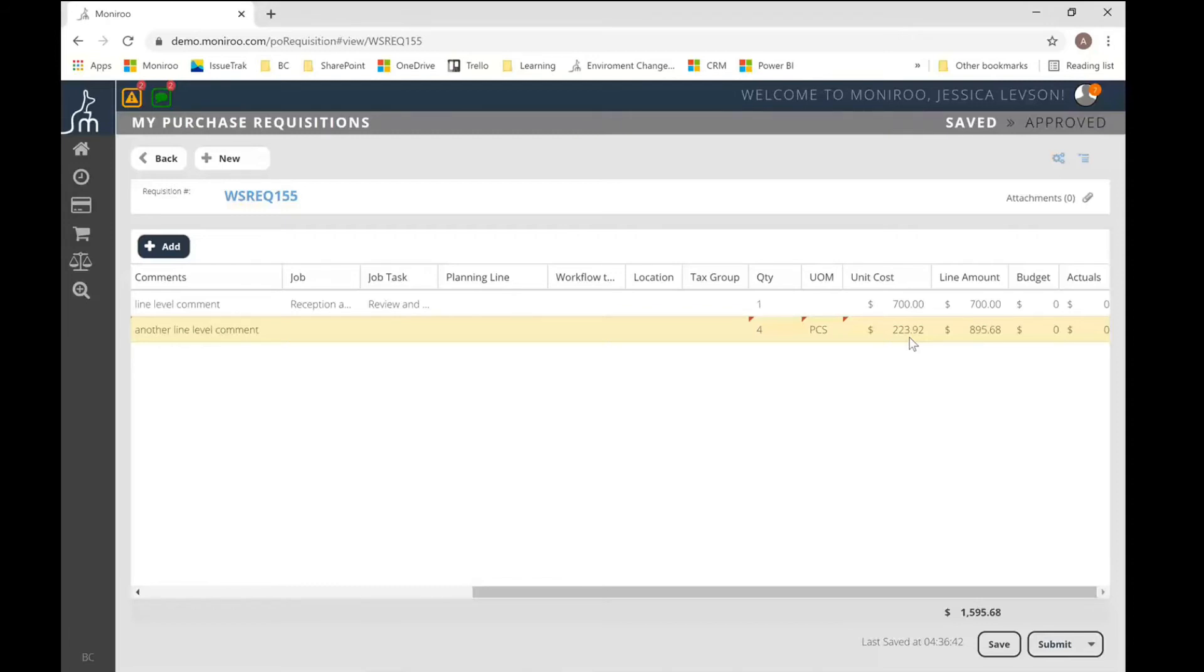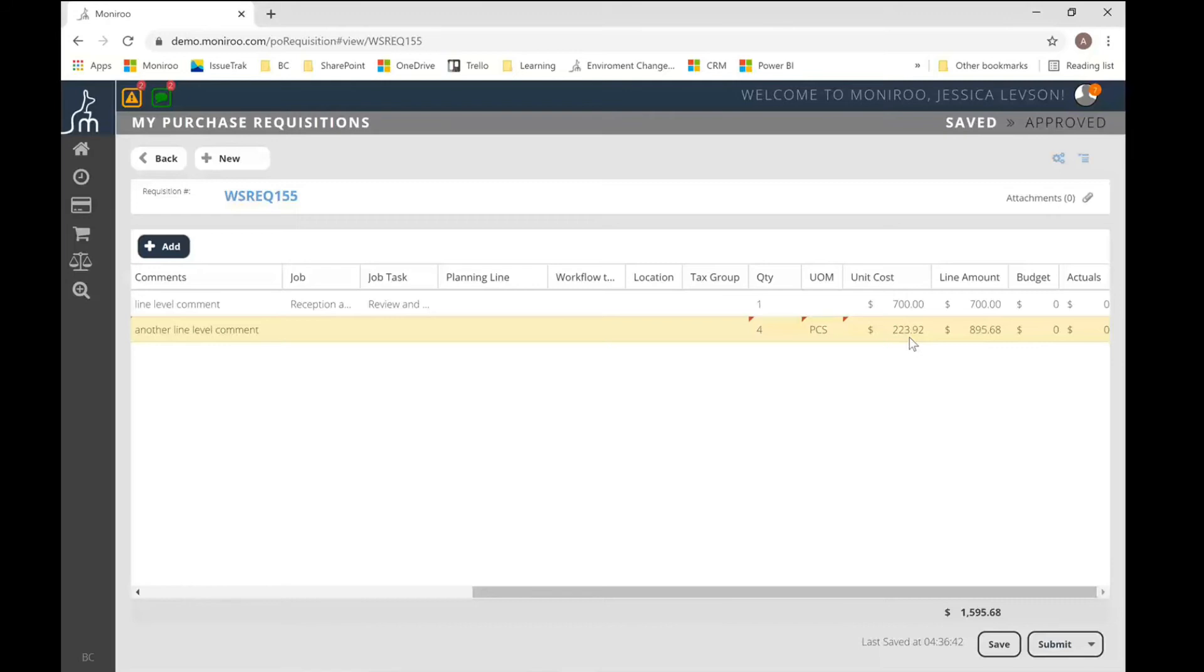But what that allows for is once the PO is approved and fully received and invoiced, the invoice will see that that particular PO line had a payment method associated with it and will automatically pay that invoice via that payment method. Again, some folks really like this because once they put in the PO and they know the approved invoice is attached to it, they know it's going to get automatically paid. So it's really simple and they don't have to really think about it ever again. Other folks want to manage that once the invoice comes through.